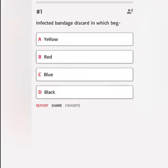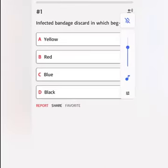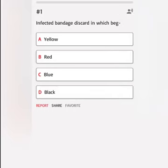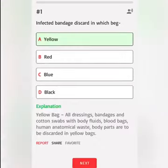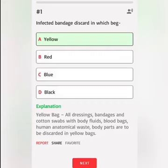Infected bandage discard in which bag? A. Yellow. B. Red. C. Blue. D. Black. Correct answer: Yellow bag. All dressings, bandages and cotton swabs with body fluids, blood bags, human anatomical waste, and body parts are to be discarded in yellow bags.